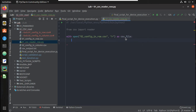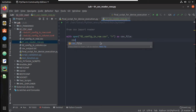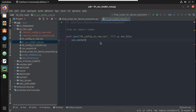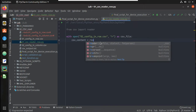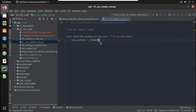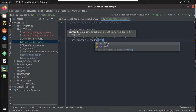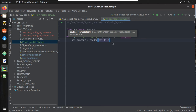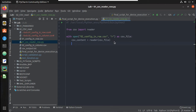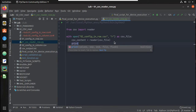And I will do the reader operation here. I will call this variable csv_content, equals reader, and pass this csv_file. Let us try printing this csv_content.